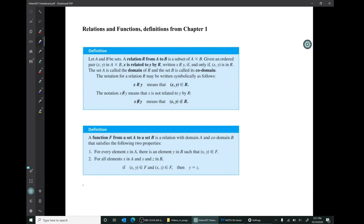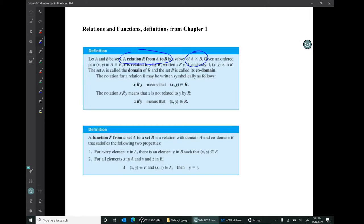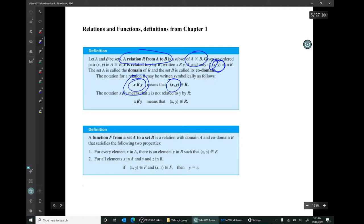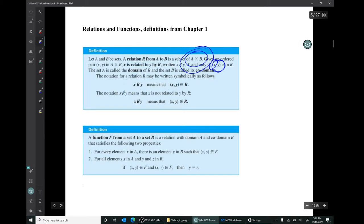In chapter one you were also introduced to relations and functions. A relation from A to B is simply a subset of the Cartesian product A cross B — a collection of ordered pairs where the thing on the left is in set A and the thing on the right is in set B. To say that x is related to y is denoted x R y, and it means that ordered pair is an element of the relation set. You have been dealing with relations since grade school; for instance, the less-than symbol denotes a relation. To say 5 is less than 7 means the ordered pair (5, 7) is in the less-than relation set.